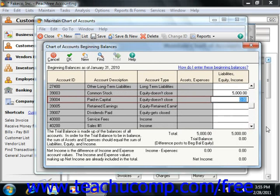A better idea would be to click the Cancel button on the error message to return to the Chart of Accounts Beginning Balances window, and then correct the accounting discrepancy. When the trial balance is zero, you can then click the OK button to continue.